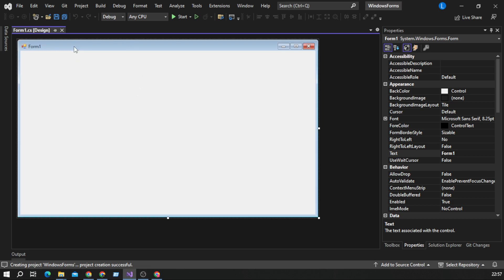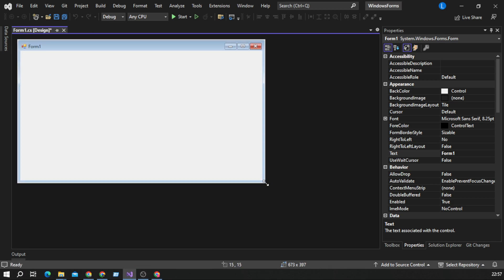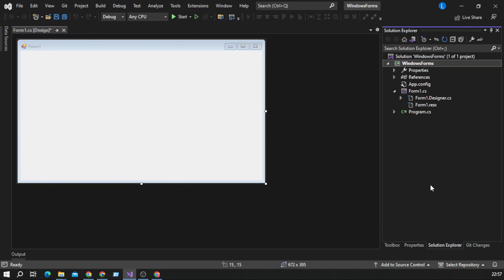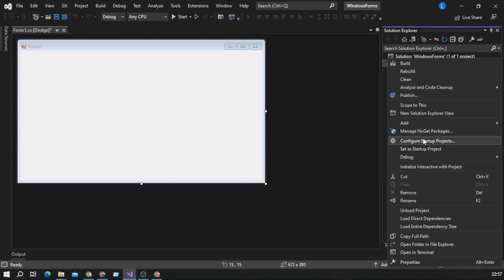First of all, we will need parent form, then we will need to go to Solution Explorer to create another form.